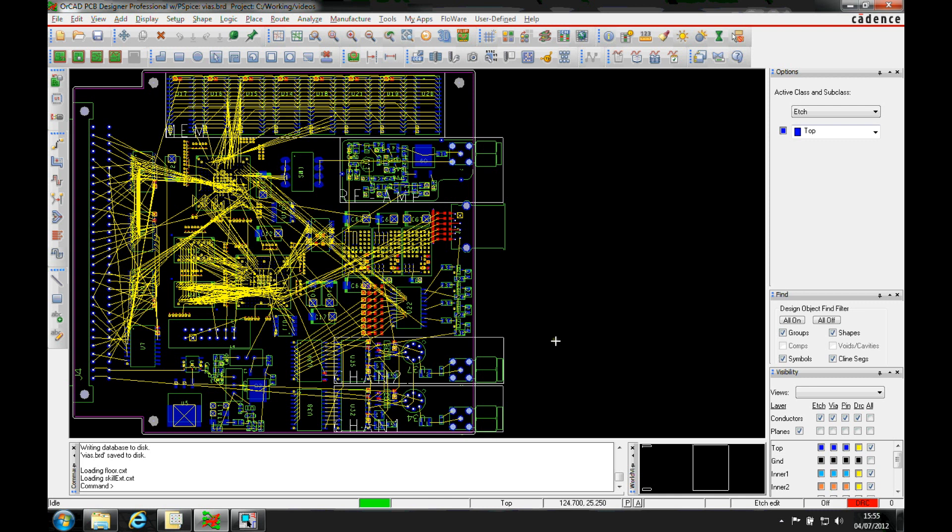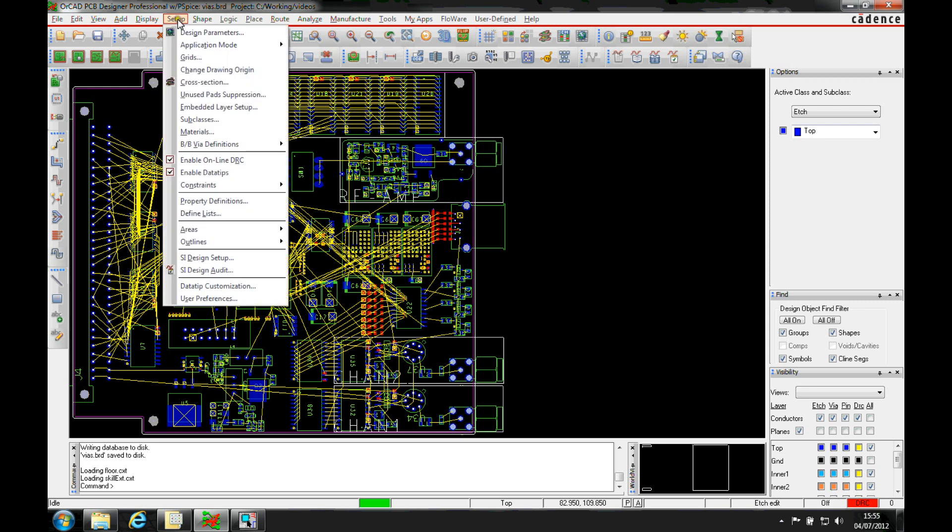You don't need to define blind or buried vias that way. There's a function within the PCB editor tool so you can design it specifically here. We'll look at the setup BB vias definitions. There's two options.